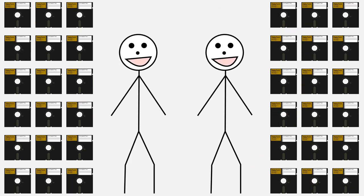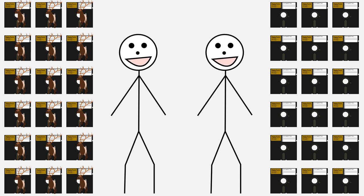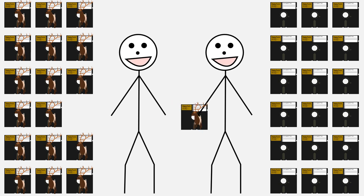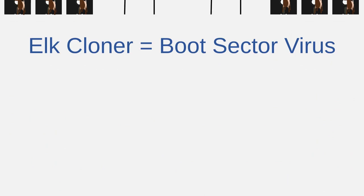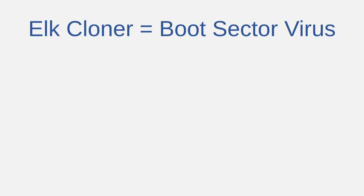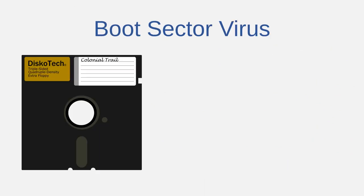Once the computer was infected, it would copy Elk Cloner back onto any uninfected disks inserted into the computer later. Since everything ran on floppy disks back then, a user's disk library could easily become infected all the way through. If a user ever shared an infected disk with a friend, they would spread Elk Cloner to their friend's computer, likely infecting most of their friend's floppy disks as well. Elk Cloner was what is called a boot sector virus, living and propagating in the boot code on removable media devices.